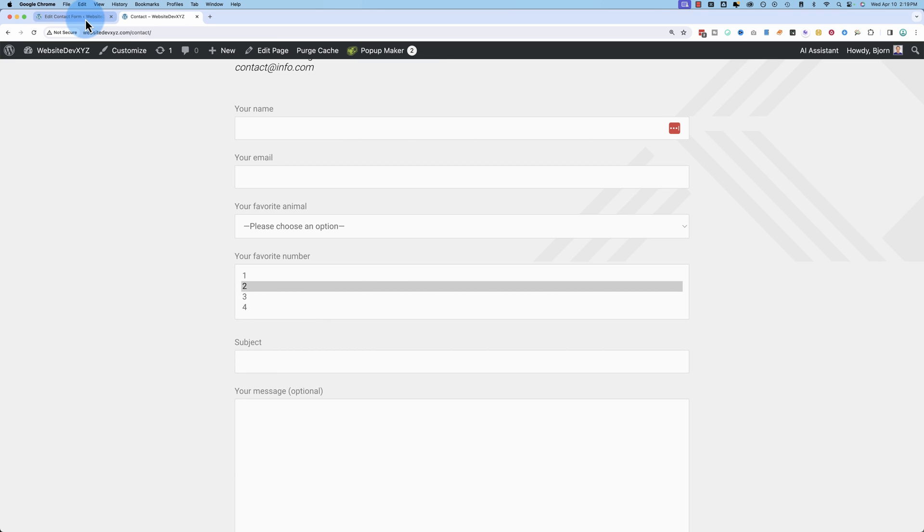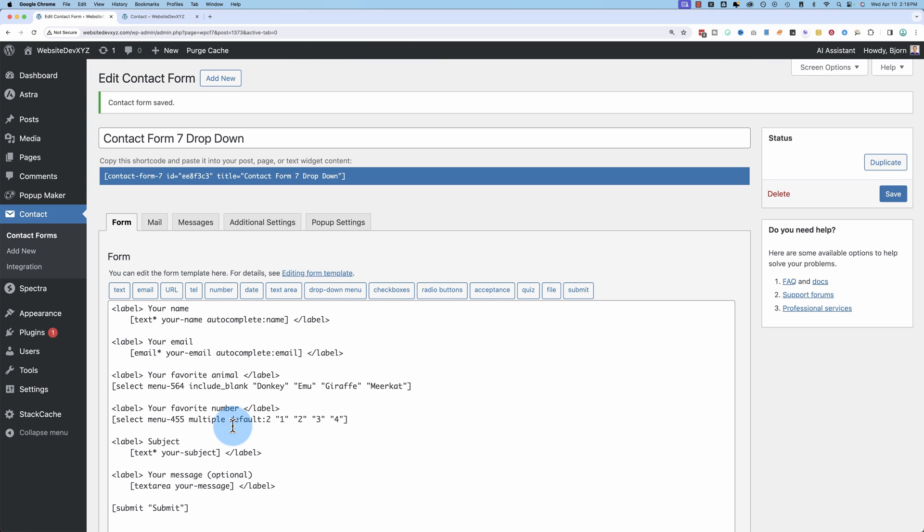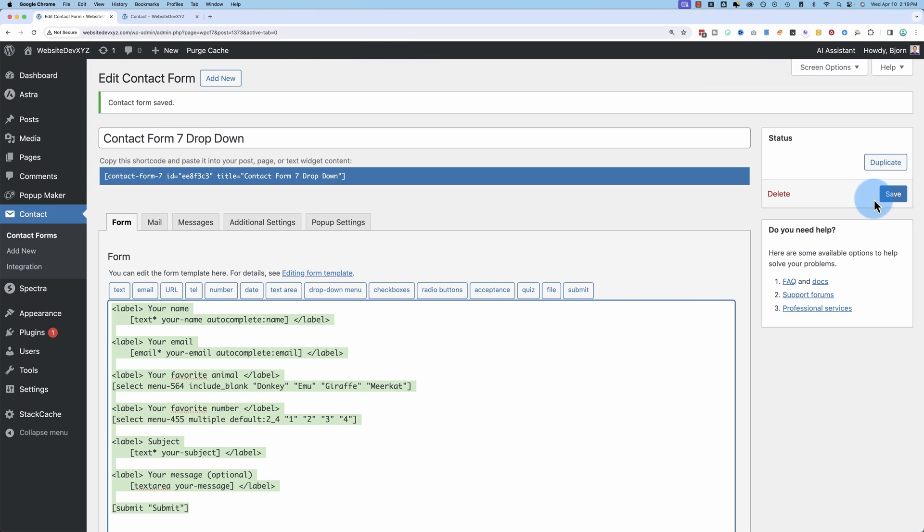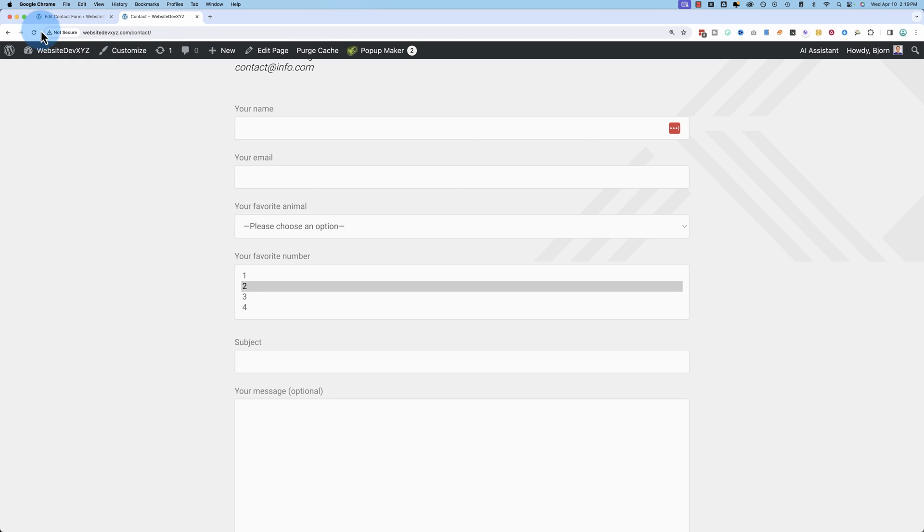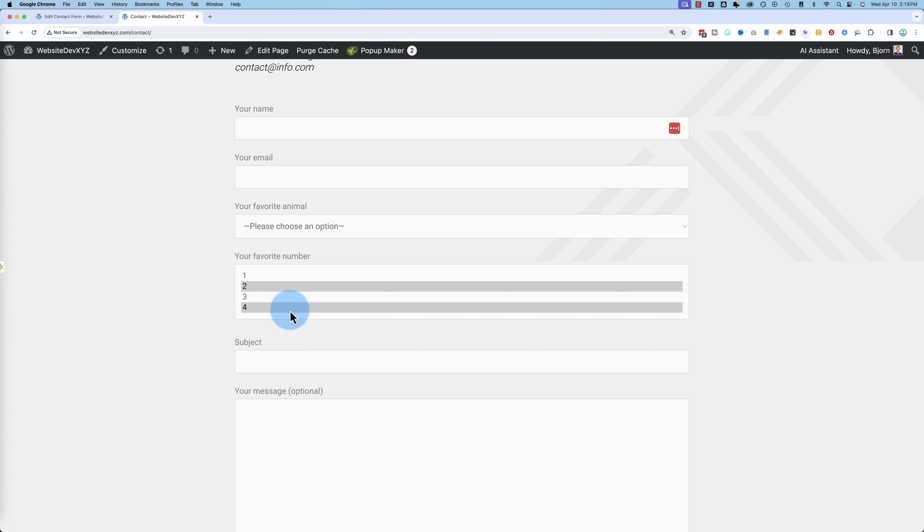We can also have multiple. So if we put default to underscore four, that's going to auto select or pre select number two and number four. Those entries happen to coincide with actual numbers in the field, but it doesn't have to, obviously, whatever is in the second field position and fourth field position will be auto selected with that setting.